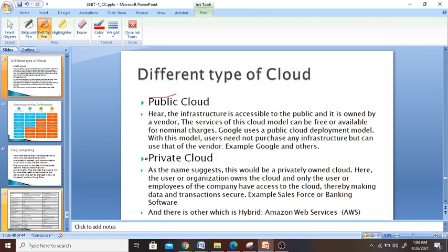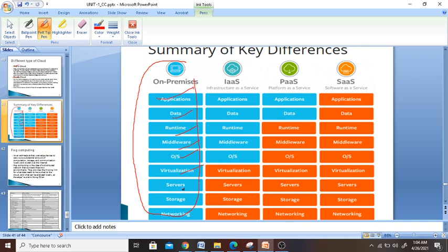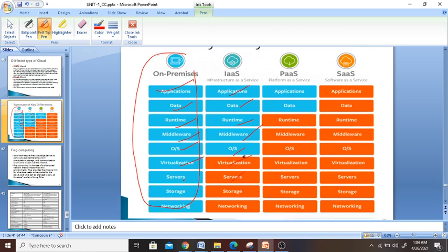I have already discussed private cloud and public cloud in my previous sessions. Here is a summary. In on-premises deployment, everything — application, data, runtime, middleware, operating system, virtual machines, servers, storage, and networking — was all managed by you. Whereas in cloud models, you get these things as services provided to you.